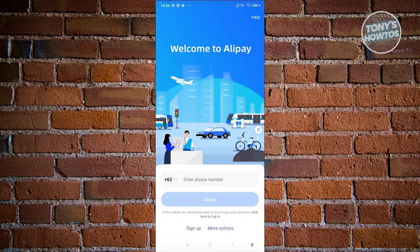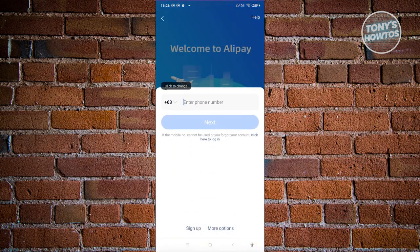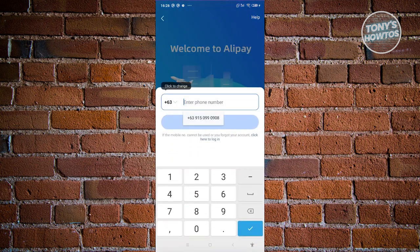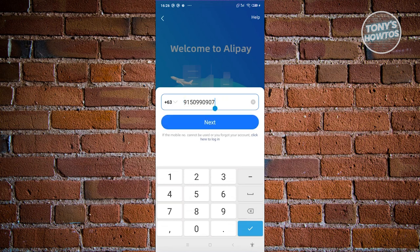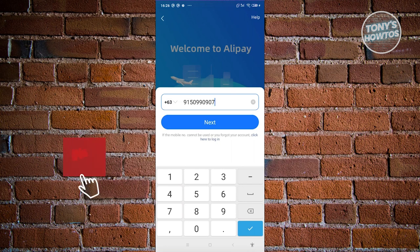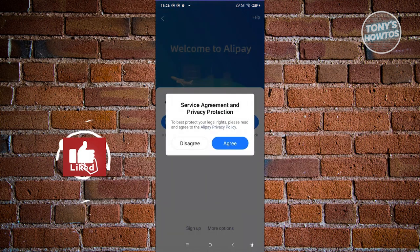Now we just need to enter the mobile number that you have. Make sure to remove the first three digits, the plus six three or plus whatever, so that you'll be able to access the next button. Let's go ahead and click on next.